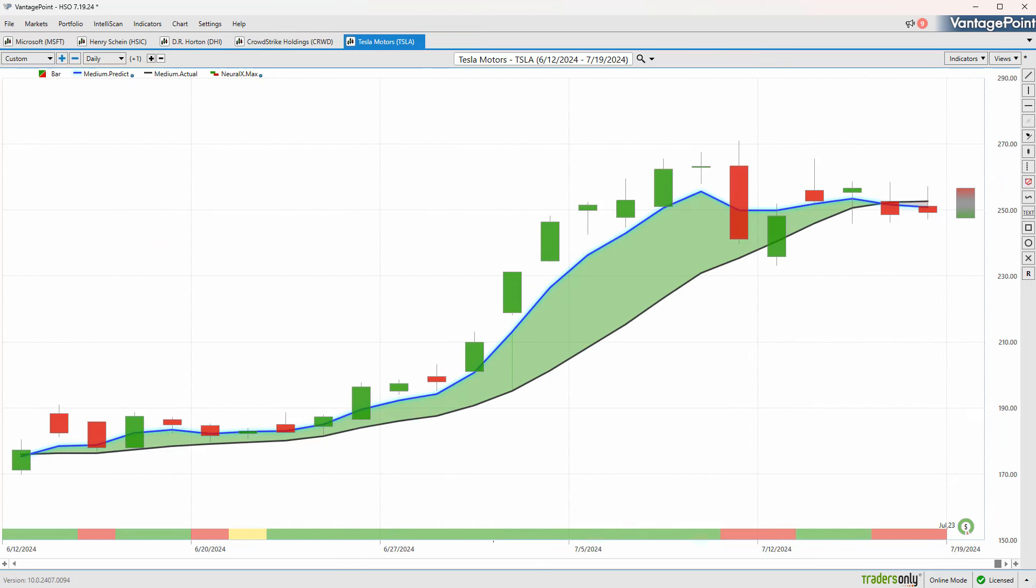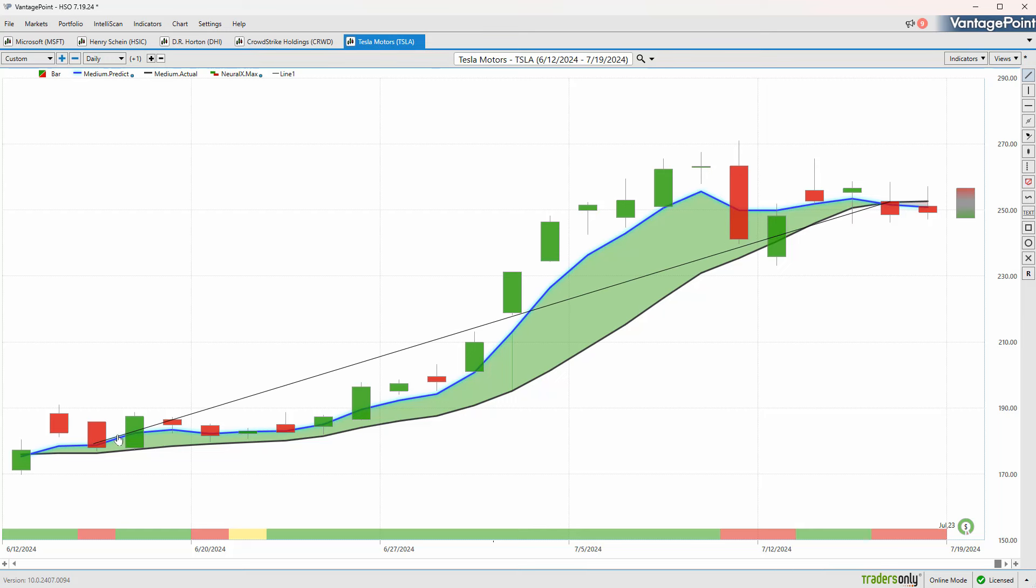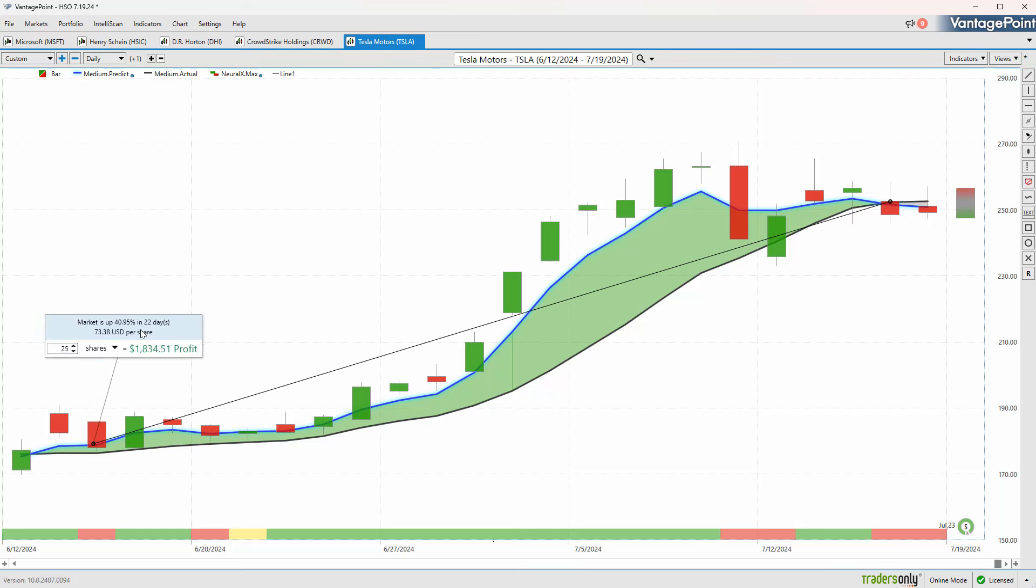Lastly, we can revisit Tesla. This was a market we brought up very early in this trend, really before we got this huge acceleration. Tesla had a rough start to the year, but as these predictive indicators showed the blue line crossing above the black line and the neural index getting bullish, we see this market going up about 40-41% just in the past 22 trading days.